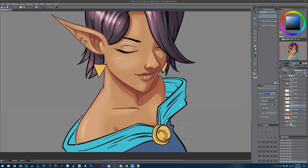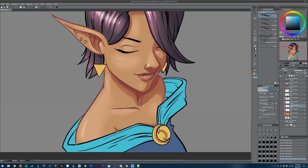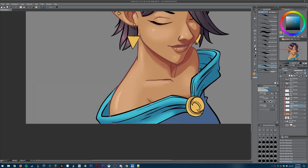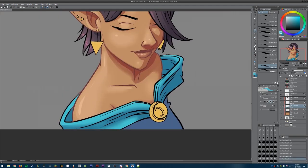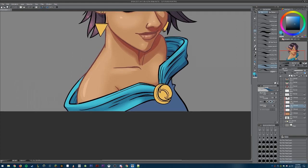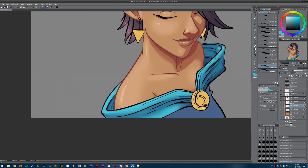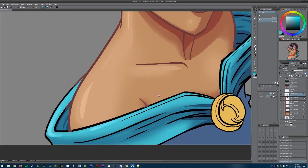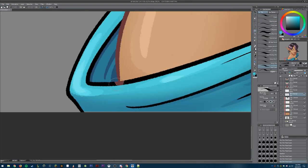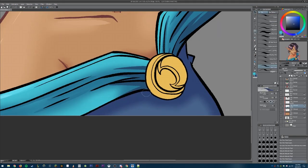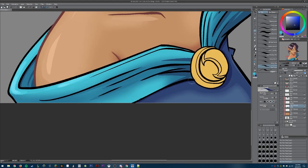Moving on to the dress, I decided to change the tone of the lower part so the top band and the lower part are visually separated. Again, just filling it in with a soft brush and then filling in the details with the harder brush. Sometimes I'll go over the soft brush areas with the harder brush to give it an edge with a slight gradient coming off of it. The lower part of the dress was pretty easy — there wasn't a lot of detail so it went pretty quick.